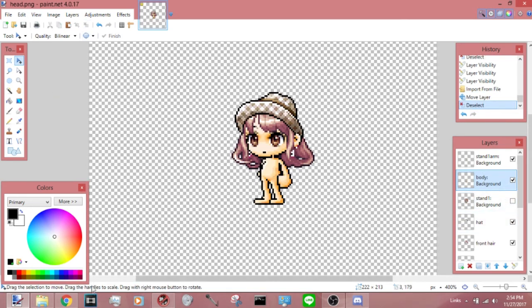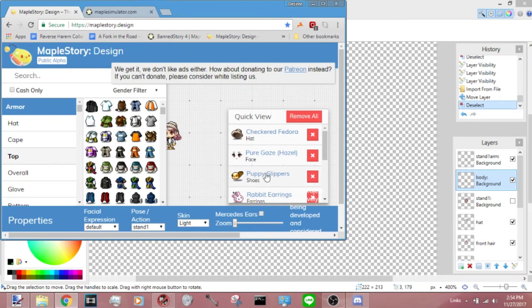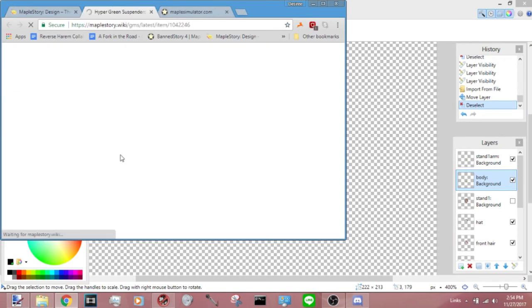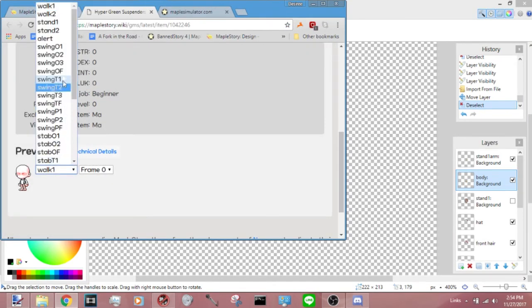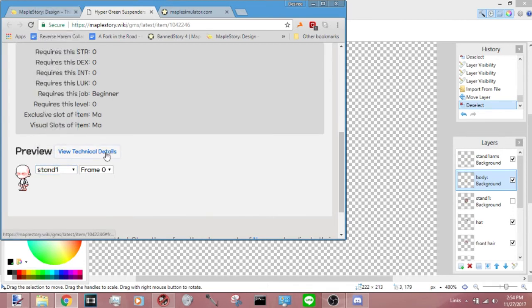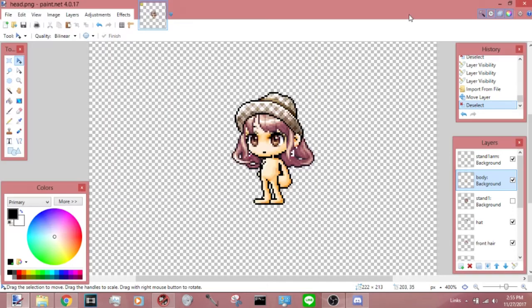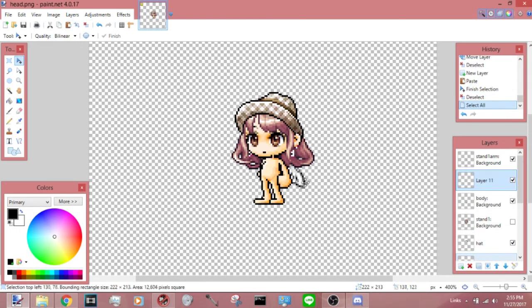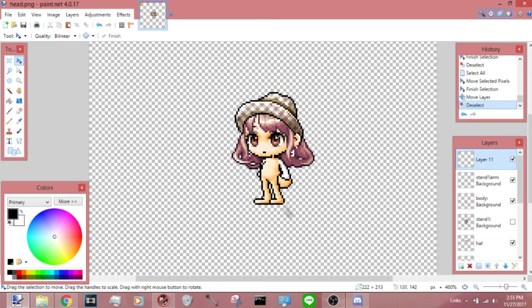And then go into Maple Design, click on this shirt, stand one, and then the sleeve's right there. You have to drag it onto the arm. Obviously you'll need the sleeve above the arm. And then there you go, you have your arm right there.